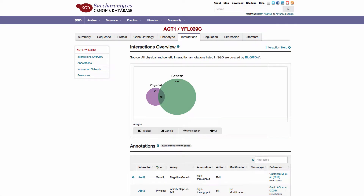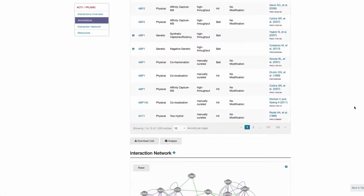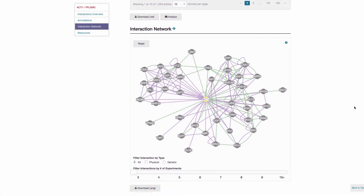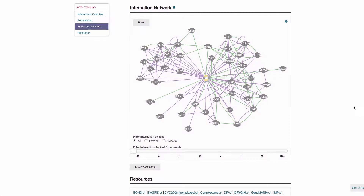SGD's interaction data encompasses protein-to-protein and protein-to-RNA interactions, as recorded by BioGrid. BioGrid is a repository of interaction data manually curated from scientific literature for Saccharomyces cerevisiae as well as other organisms.